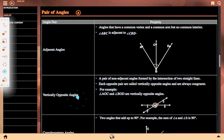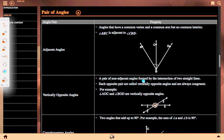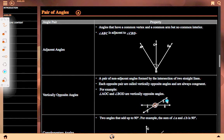Vertically opposite angle: a pair of non-adjacent angles formed by the intersection of two straight lines. Each opposite pair is called vertically opposite angles and are always congruent. For example, angle AOC and angle BOD are vertically opposite angles. Two straight lines intersect each other at point O, and the vertically opposite angles are always equal in size. Angle AOC equals angle DOB; they are vertically opposite angles.